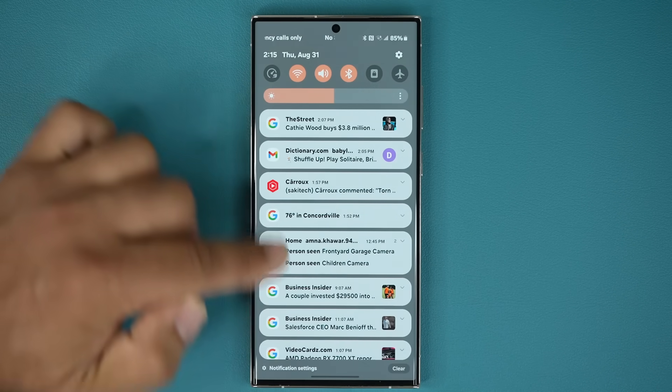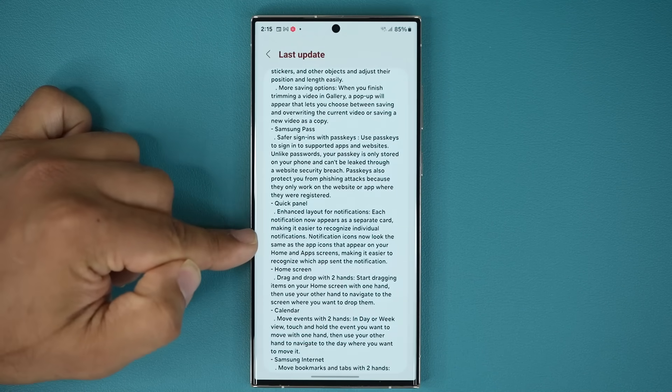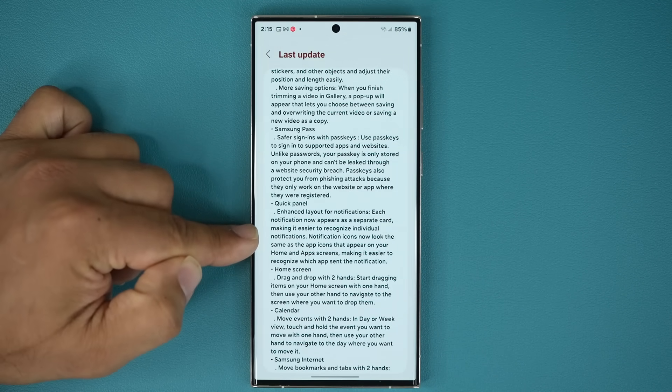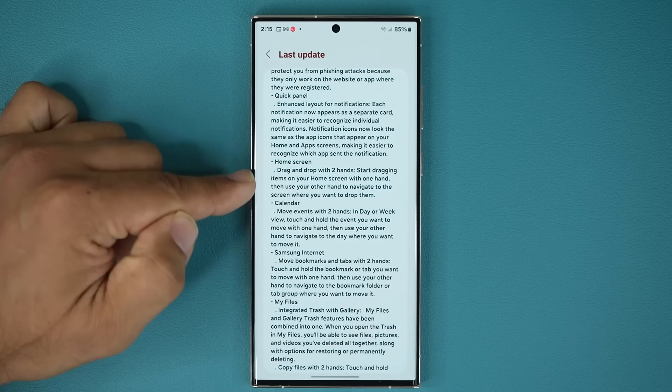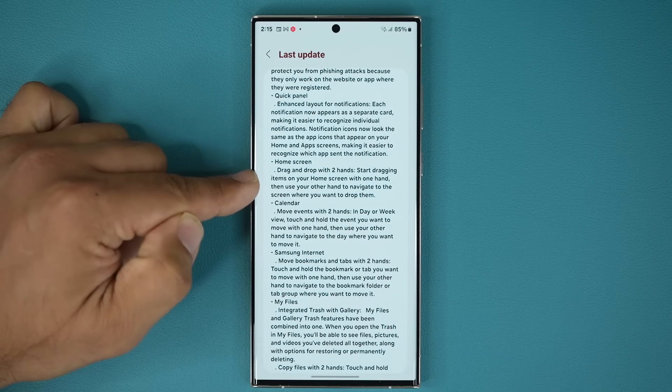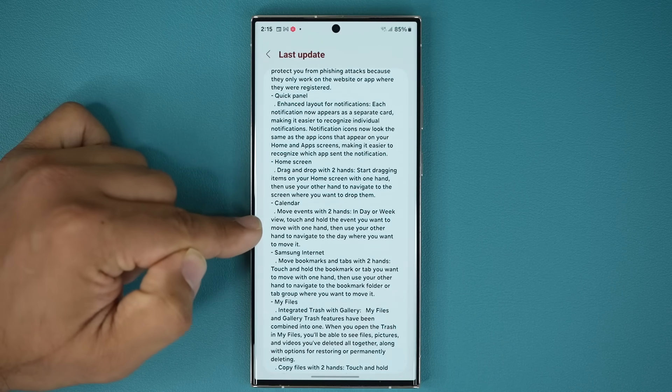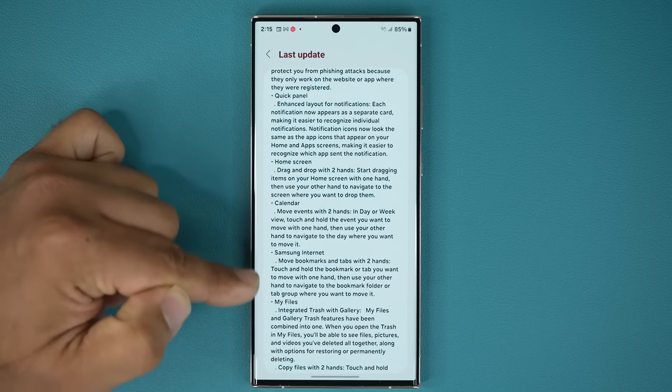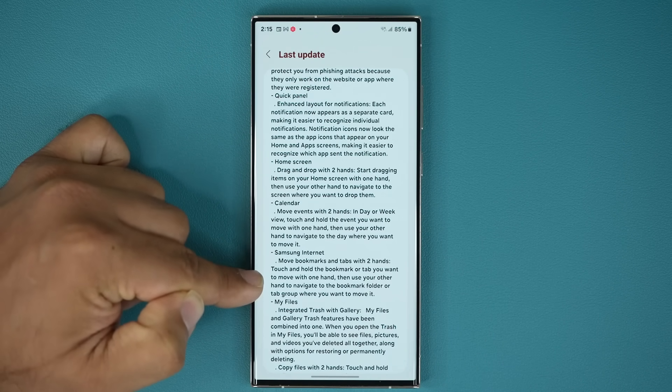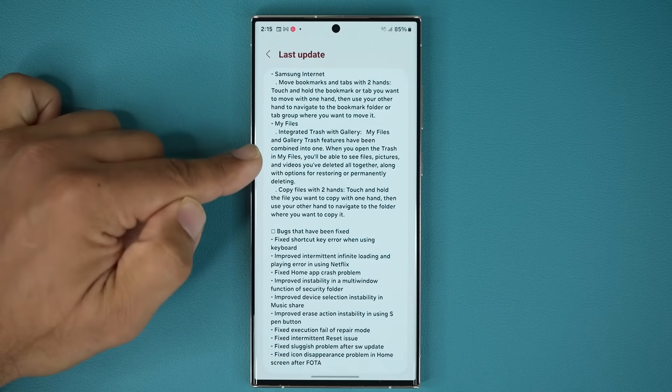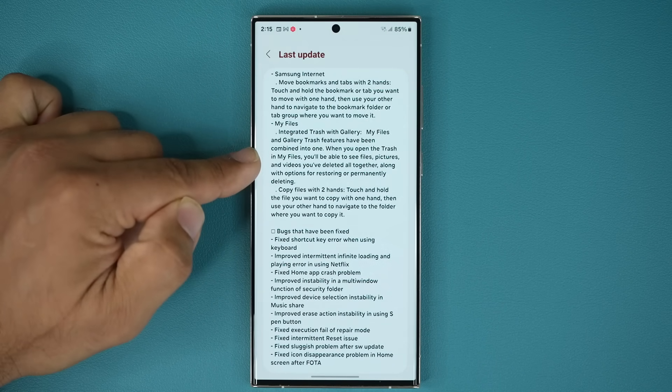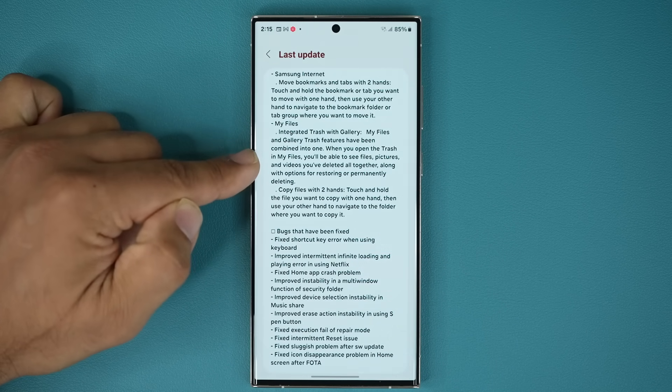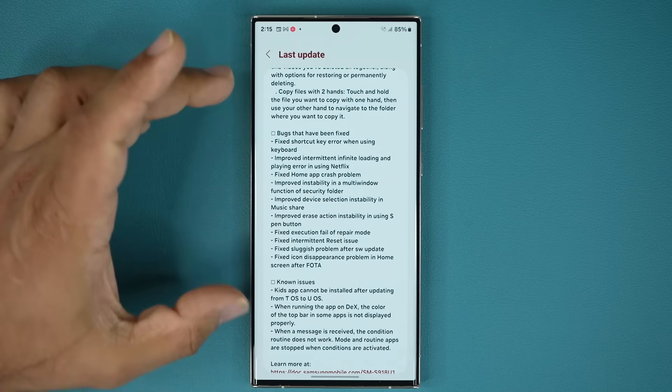So that's that, we talked about that. We have the drag and drop with two hands feature. That also applies to a calendar application and the Samsung internet application. And then we talked about the integrated trash with gallery and all that stuff.